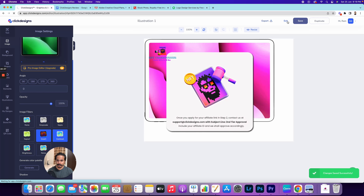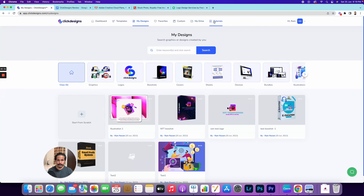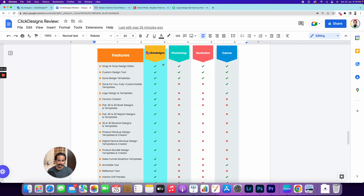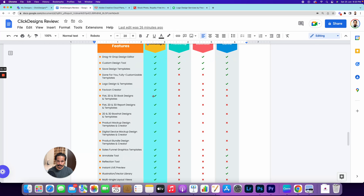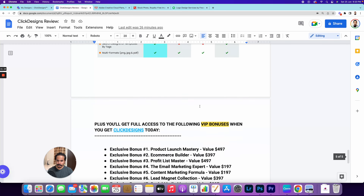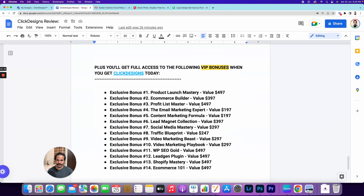If you still have any questions you can reach out to support, or you can open a chat from inside the platform. From the software side, when it comes to comparison between Click Designs and other popular softwares, you will have many advantages — you can pause the video here and read about all the advantages it has over other softwares. Then there are some VIP bonuses being offered when you get Click Designs before the 30th of June.